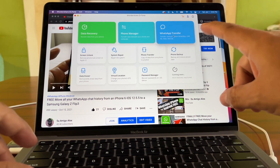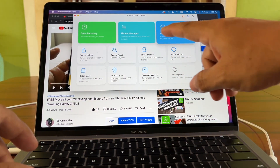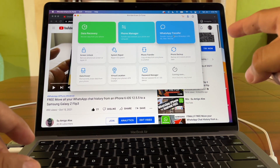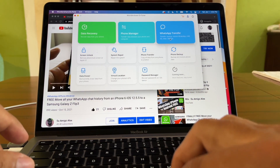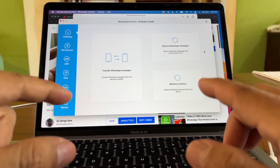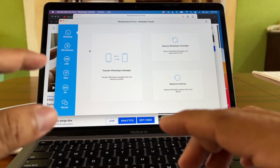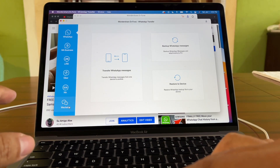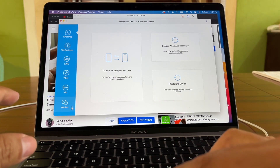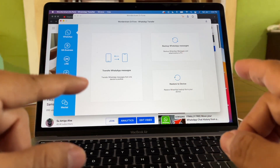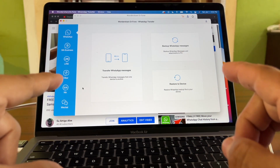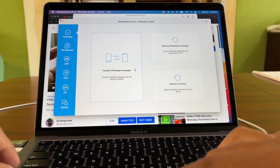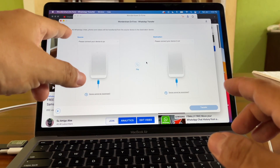The first thing we need to do is select the right tool from the Dr.Fone suite. In my case I just need WhatsApp Transfer. In the Dr.Fone interface you can see that you can not only transfer WhatsApp data but also WhatsApp Business, Line, Viber, KiK, and WeChat. But we're going to use the regular WhatsApp transfer and click 'Transfer WhatsApp Messages'.